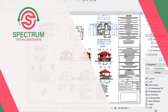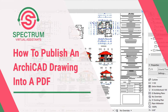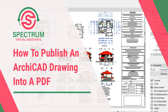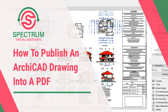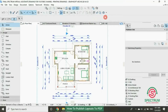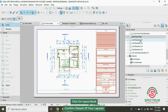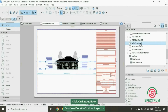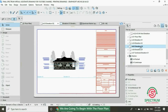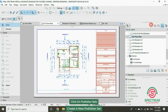Hi, this is lesson 16 of 16, and today I'm going to show you how to publish an ArchiCAD drawing into a PDF. Click on Layout Book and confirm the details of your layouts. This is the first layout: Elevation 1, Elevation 2, Elevation 3, Elevation 4, and Section or Elevation. Let's begin with the floor plan layout. Click on Publisher.